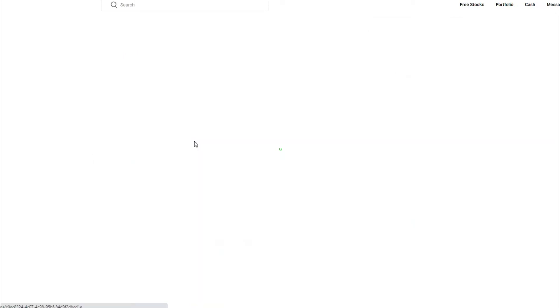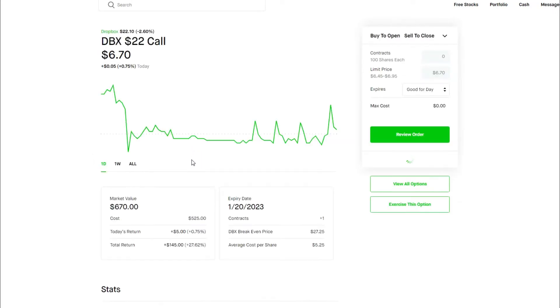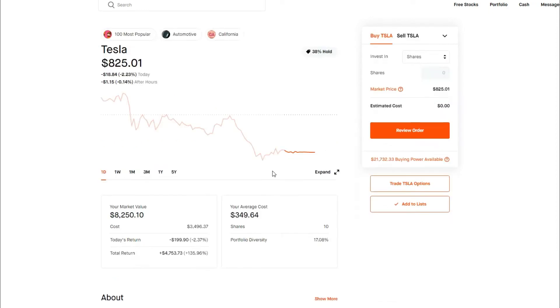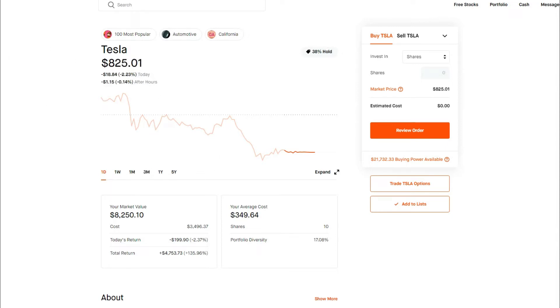Dropbox finished a little bit in the green. Currently we still have about two years left on Dropbox, the call. Tesla, red day for Tesla. It's fine, we're still up over 135% on Tesla and we plan to hold Tesla long term as well.